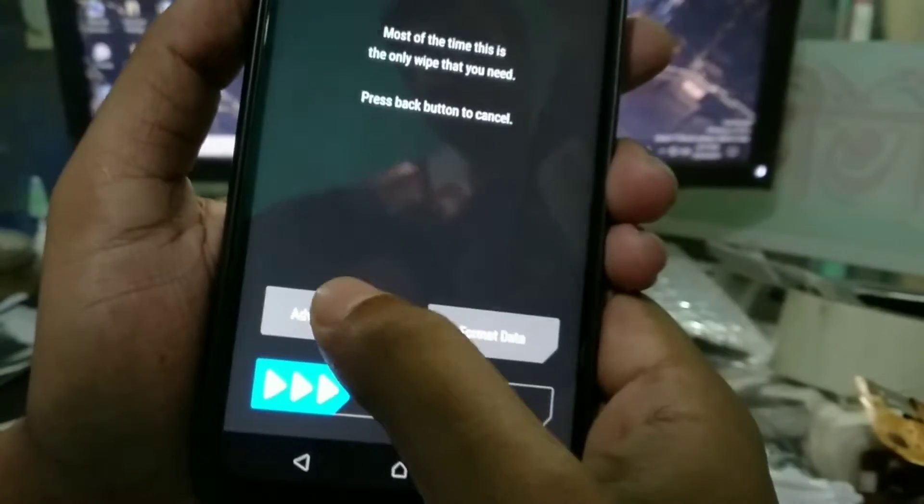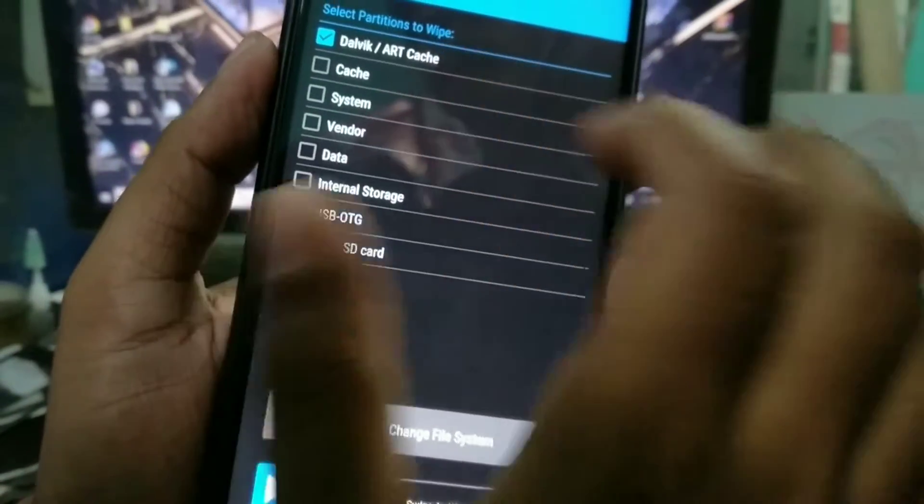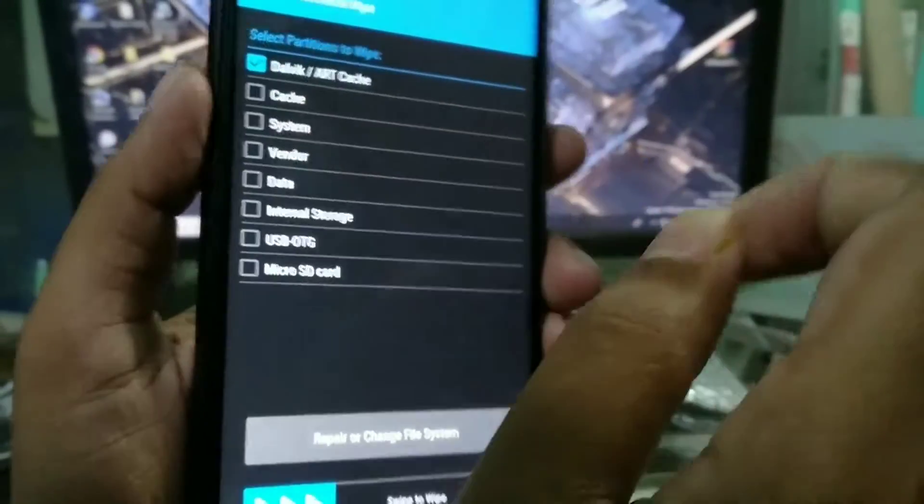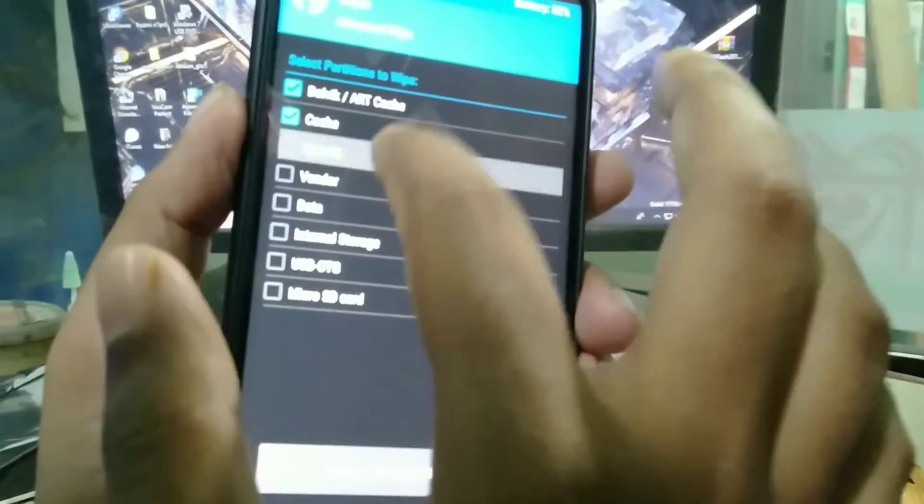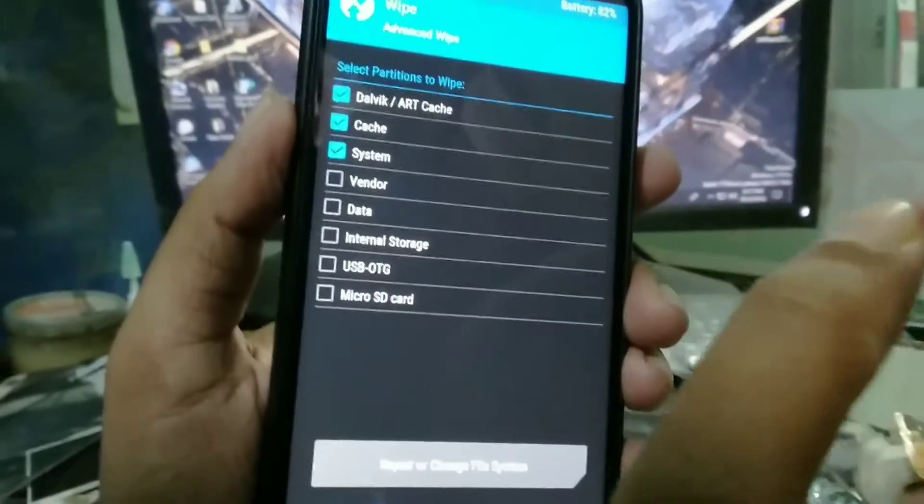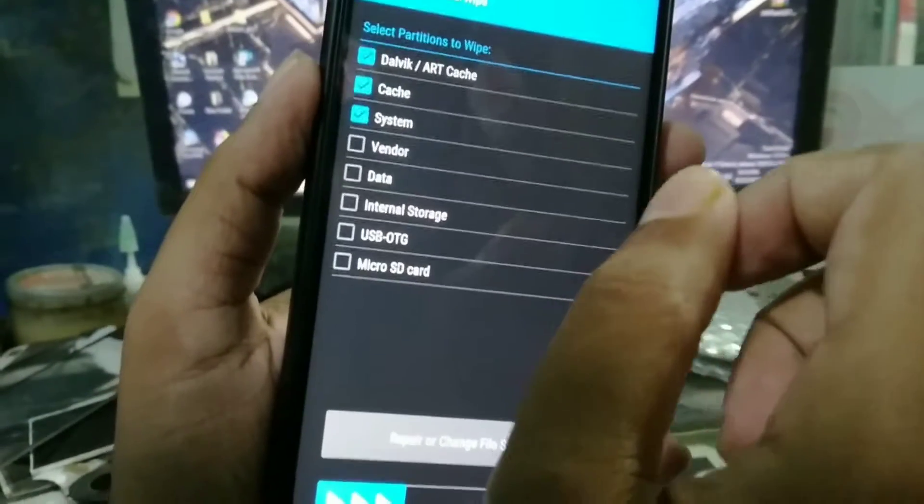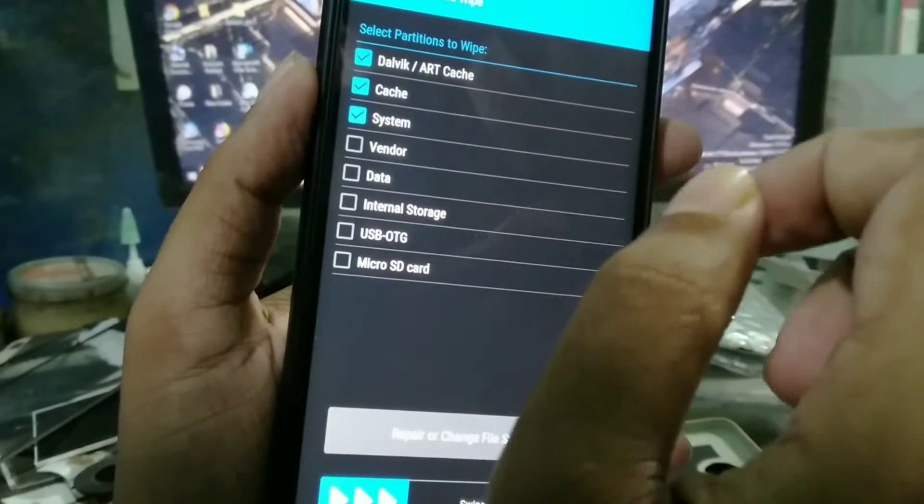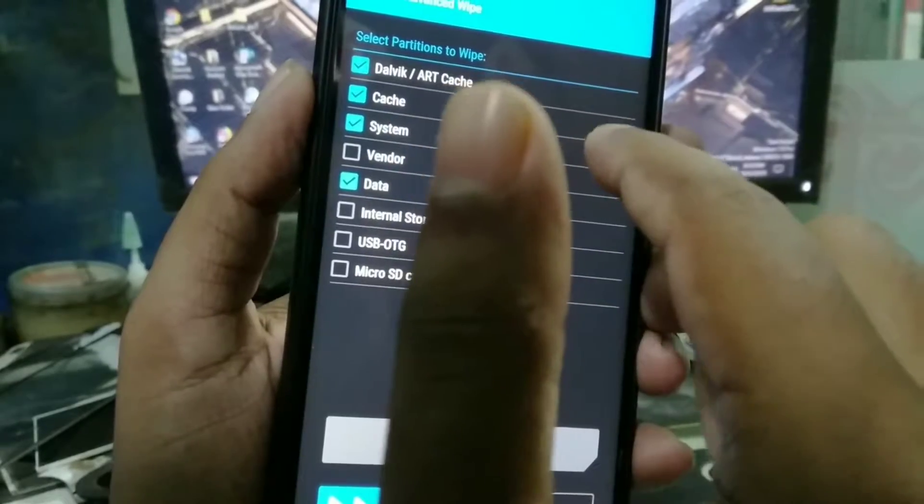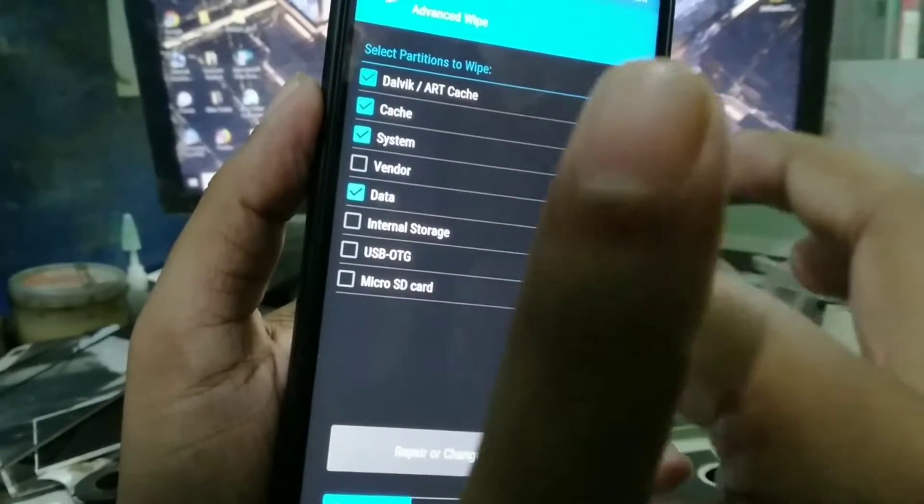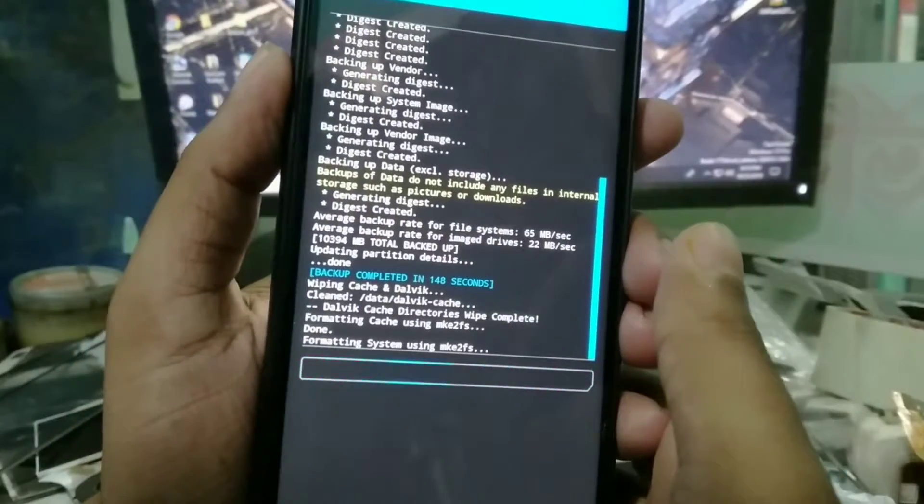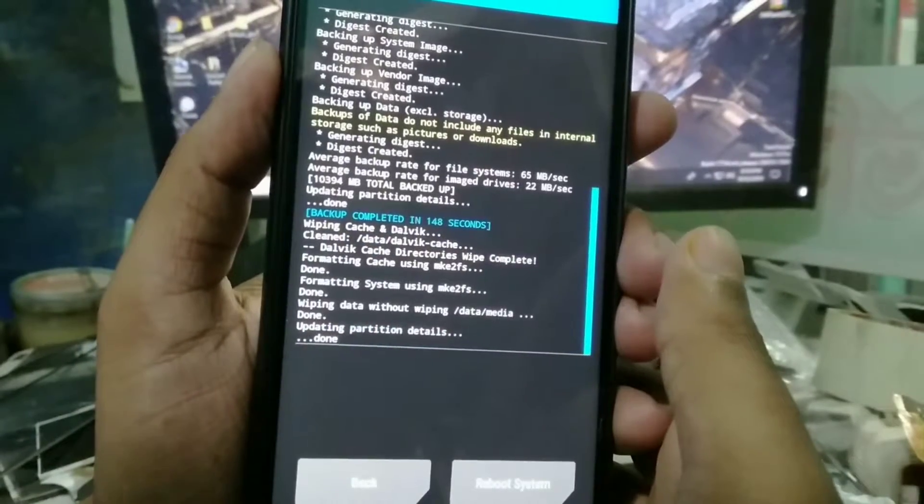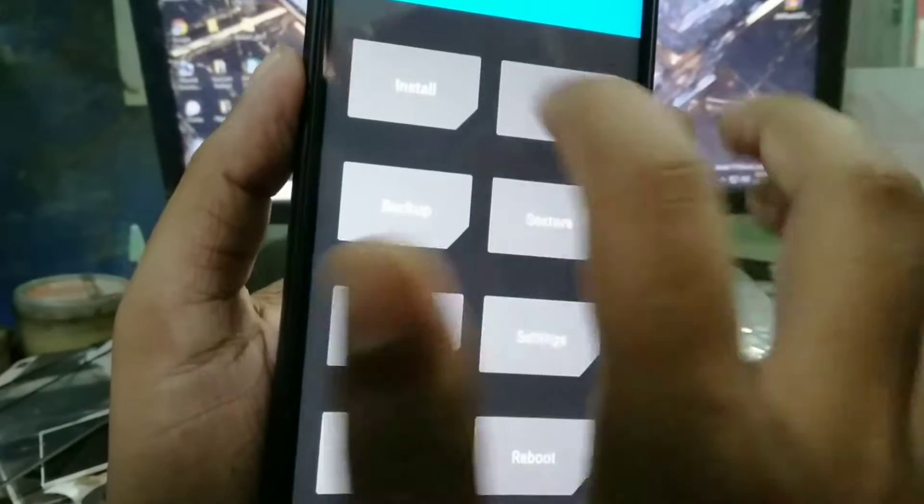Go to Advanced Wipe and select. I can't see clearly here, but you have to mark only four things which is Dalvik cache, system, and data. Don't touch any other option, just swipe. You can see it's already wiped. Now go to Install.